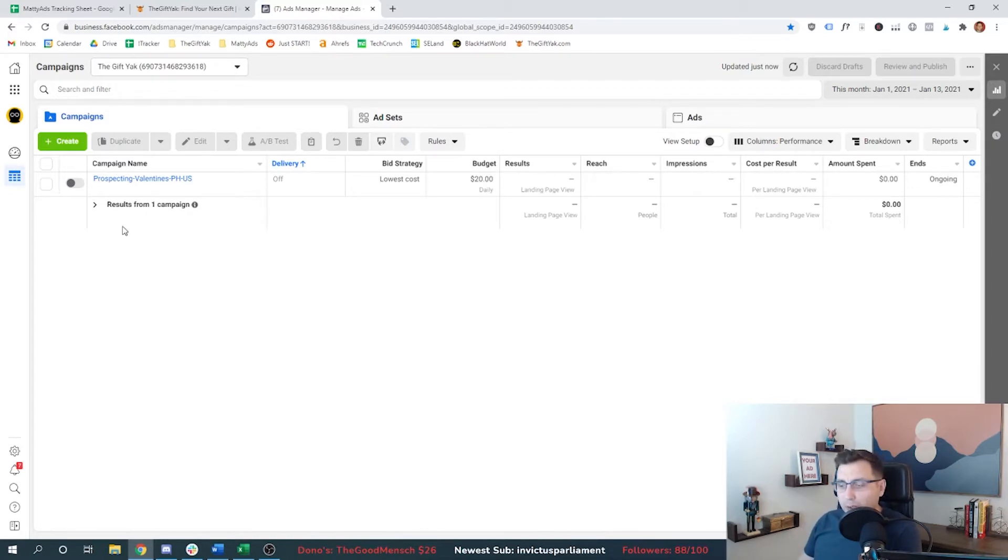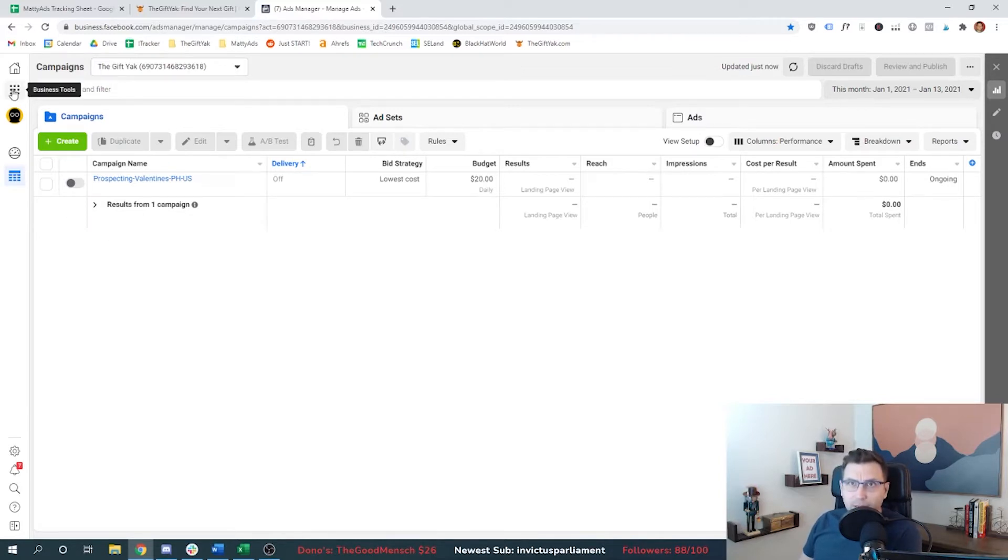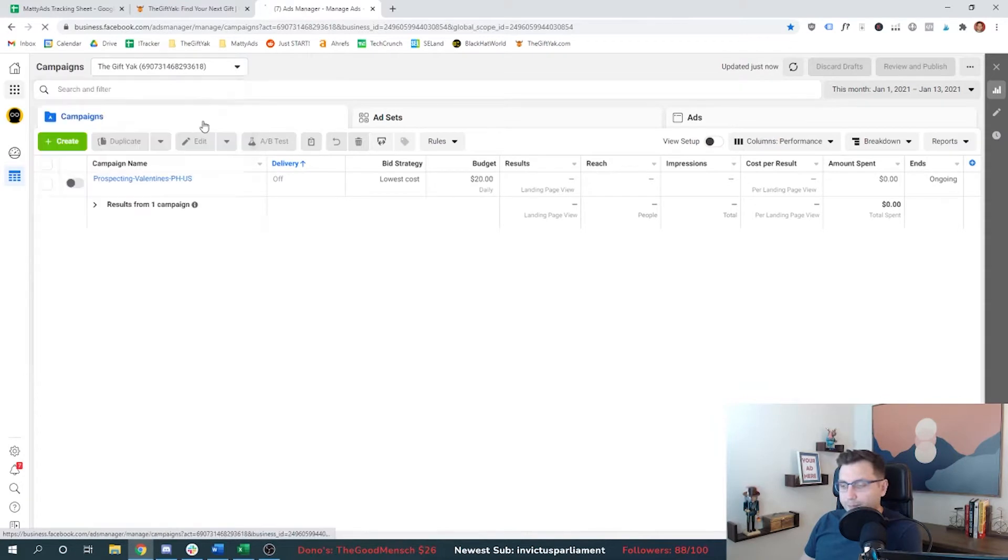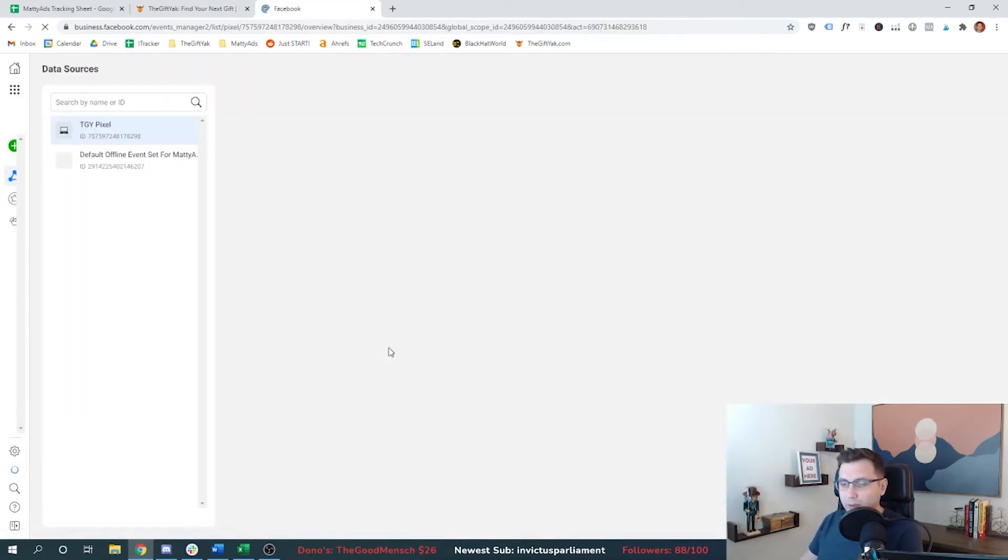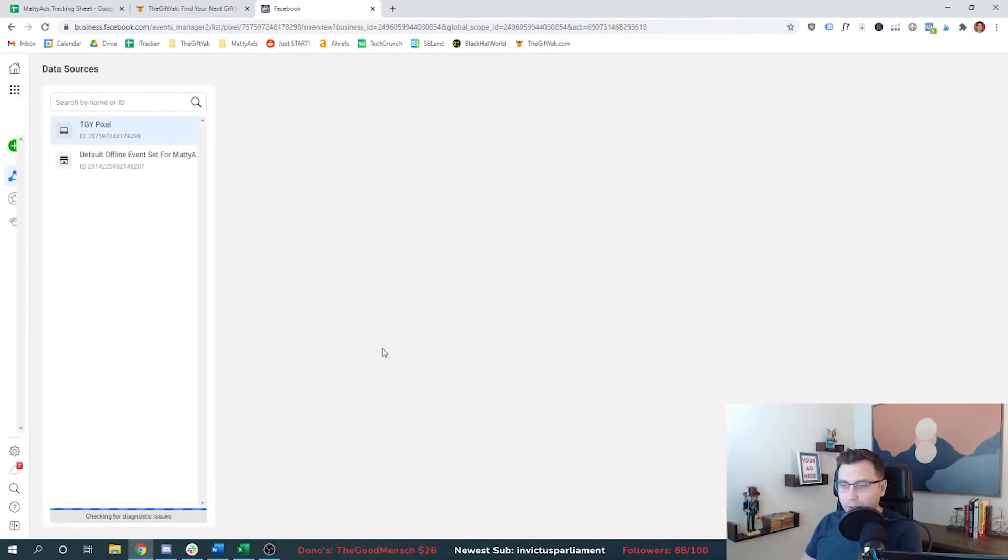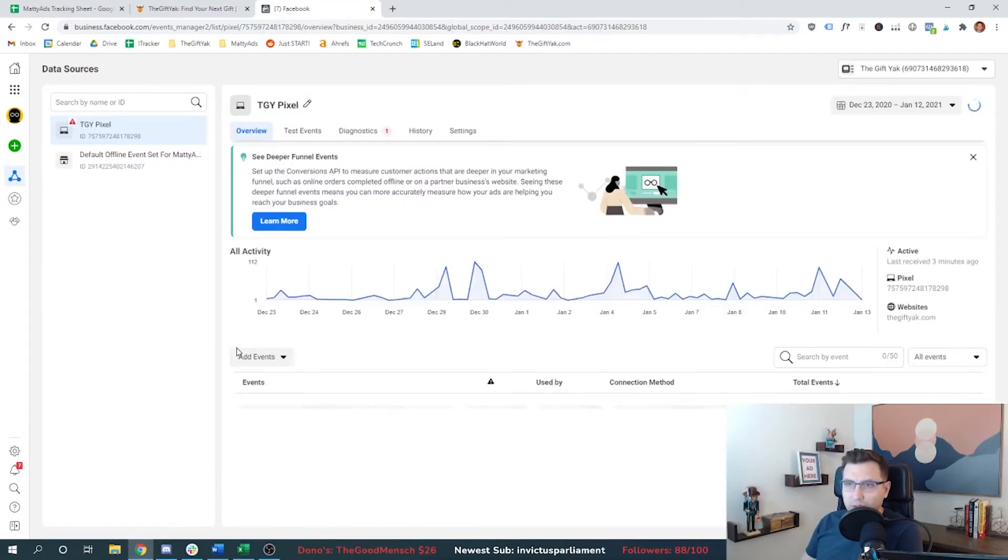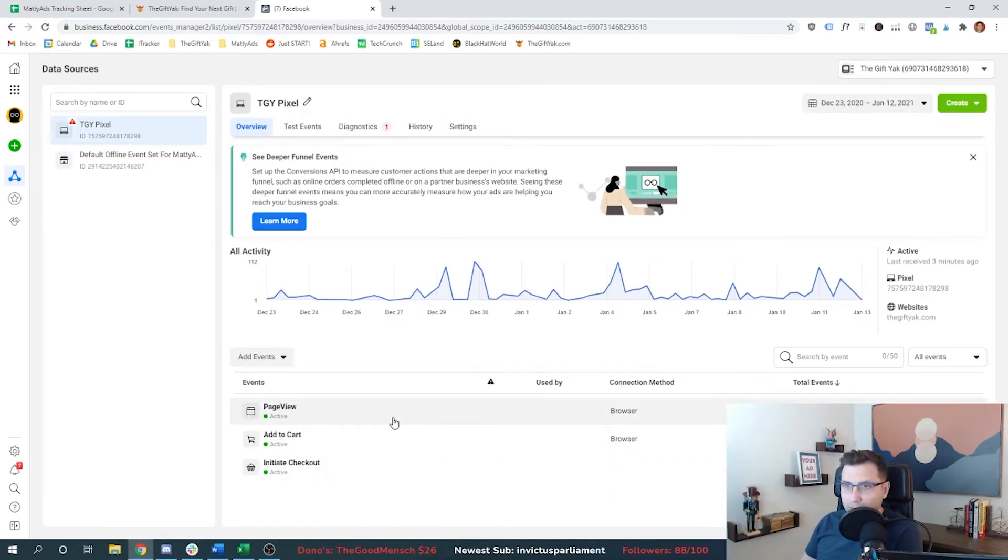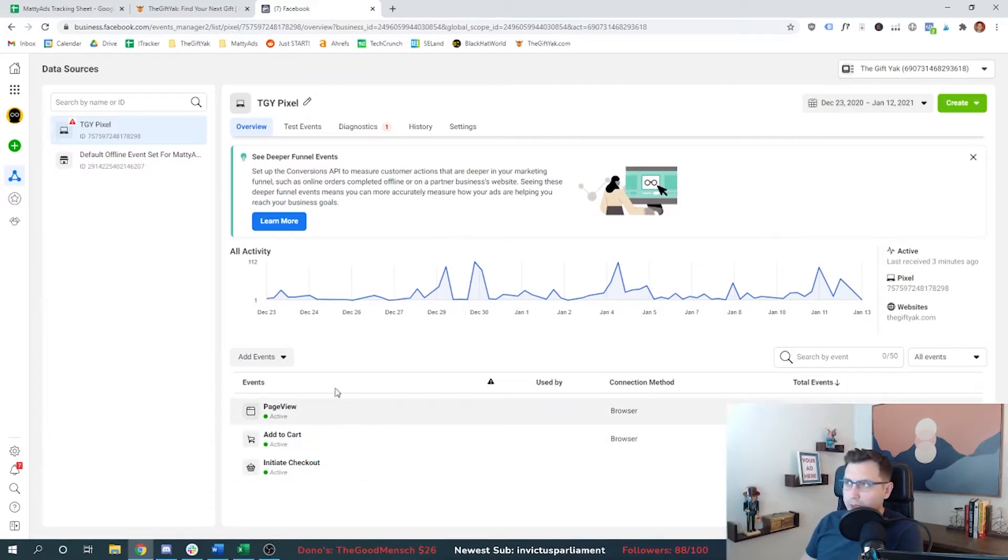But I want to make sure that I'm ready to go on the conversion side. So the first step here, we're going to want to go up to events manager. And this is going to show us our pixel information that we set up in a previous tutorial video. And you can see that down here, we have some events. Page view is automatically created by Facebook. These two I think I had inadvertently set up.